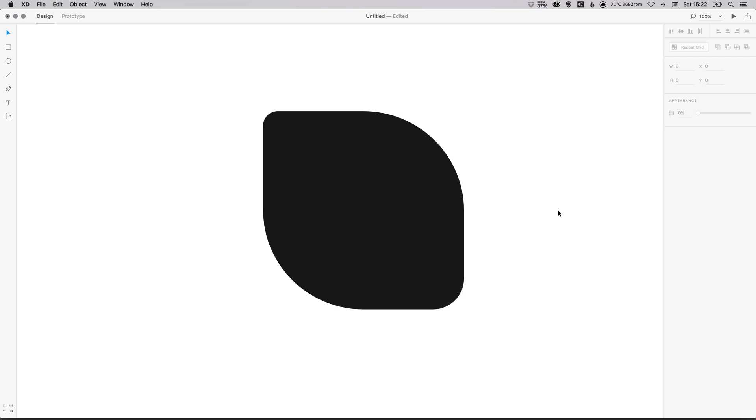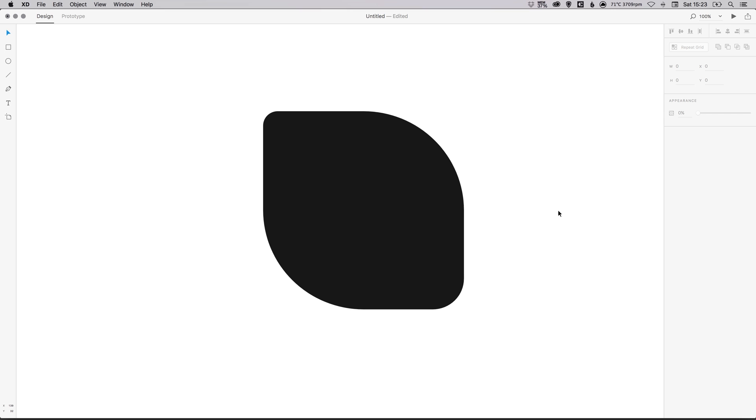And there we go. That's how you edit the radius of each corner individually in Adobe XD. As always, guys, please feel free to leave any questions or comments below. Like this video if you enjoyed it. Take care and I'll see you next time. Bye.